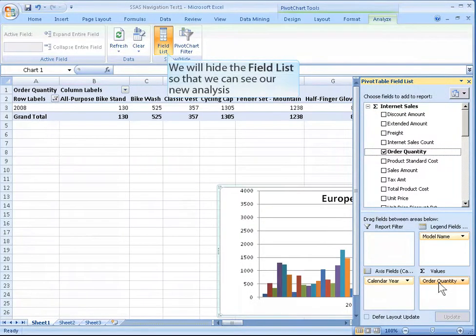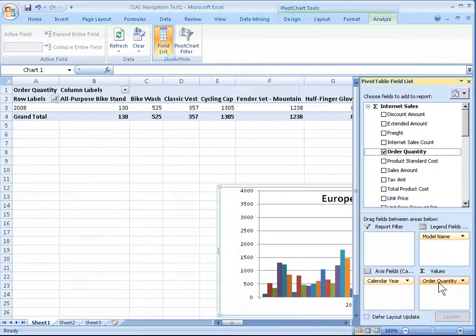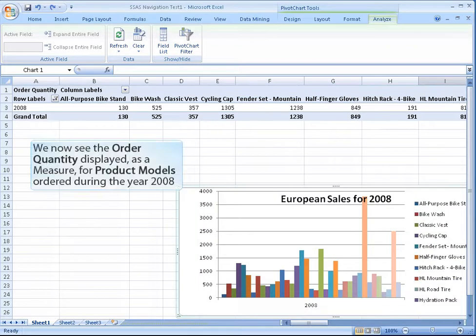We will hide the field list so that we can see our new analysis. We now see the order quantity displayed as a measure for product models ordered during the year 2008.